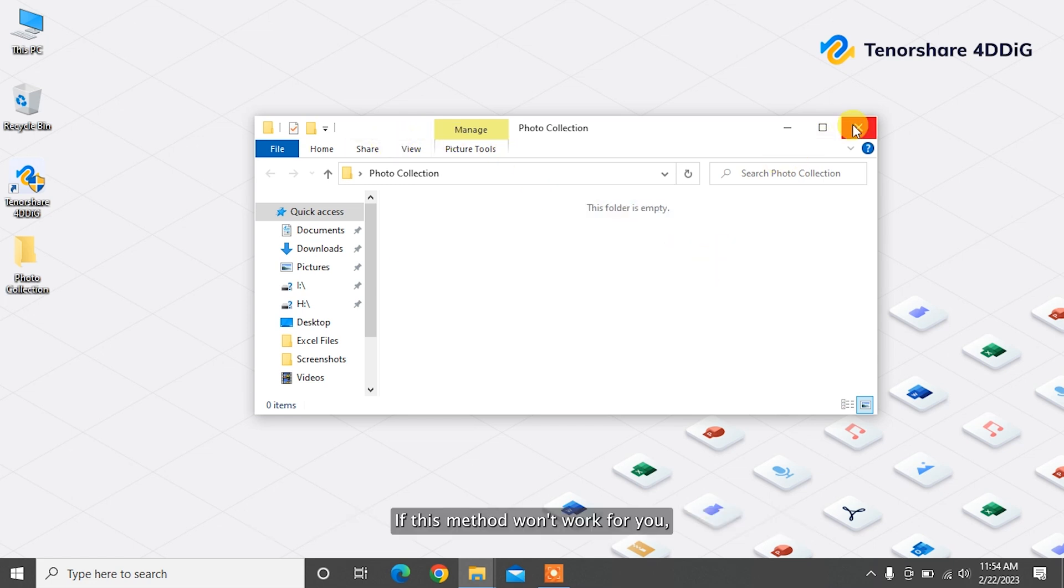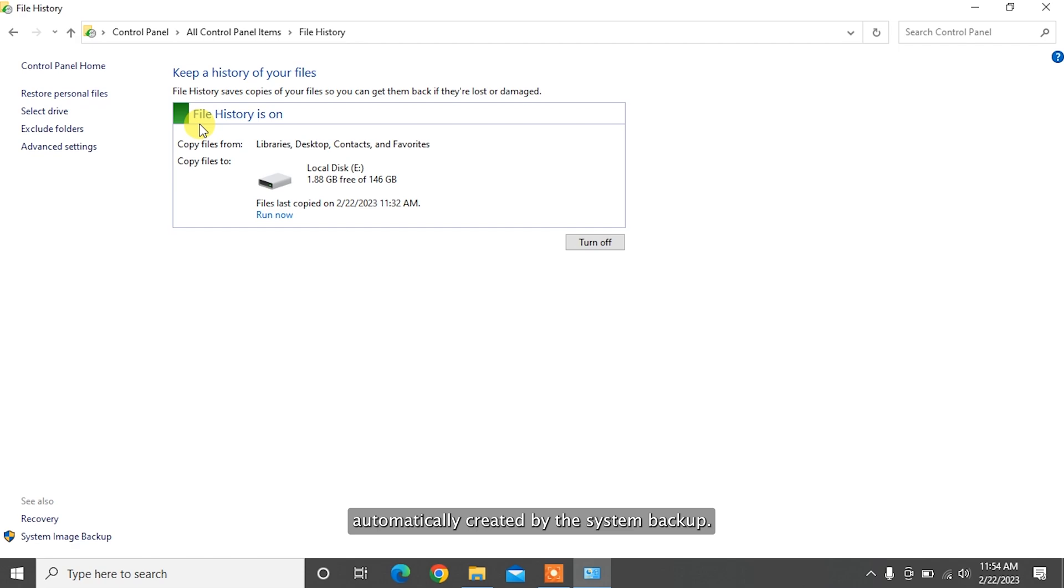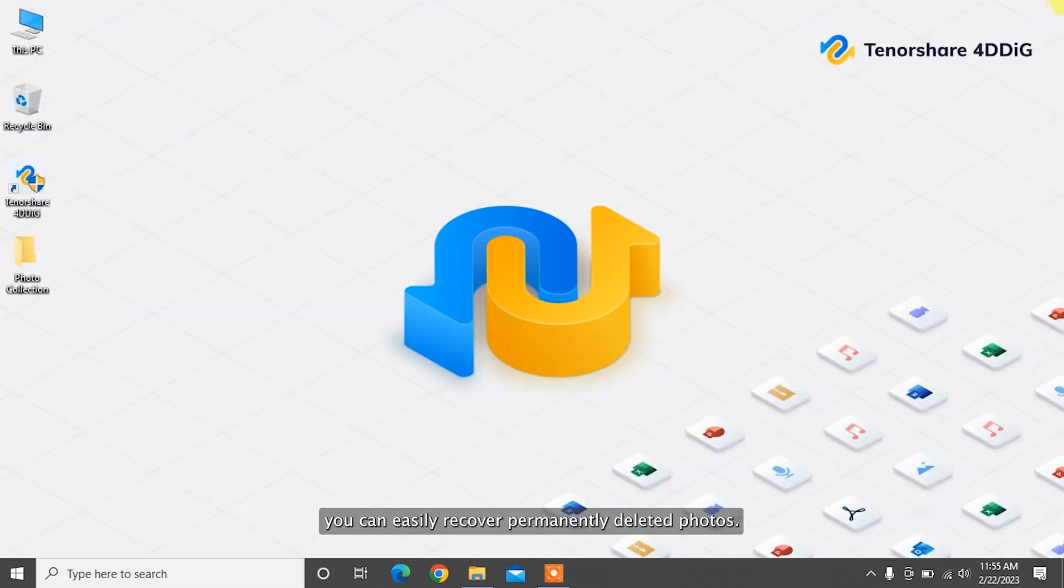If this method won't work for you, let's move to the next method. Windows has a Restore from Previous Versions feature that includes copies of files automatically created by the system backup. These files are also called shadow files. Using it, you can easily recover permanently deleted photos. Here's how to do it.